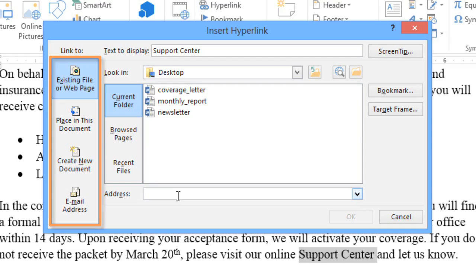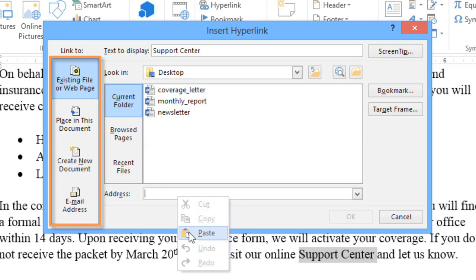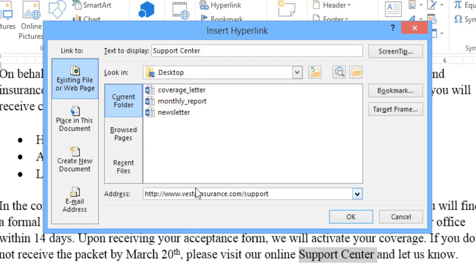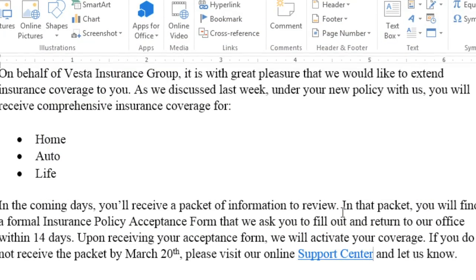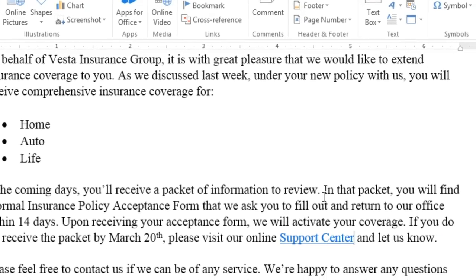In this example, we're going to enter a web address. The second part of the hyperlink is the display text, which is the part people will actually see when they read the text in the document. The display text can be the same as the address, or just whatever you want. When you're ready, click OK, and now the text is formatted as a hyperlink.